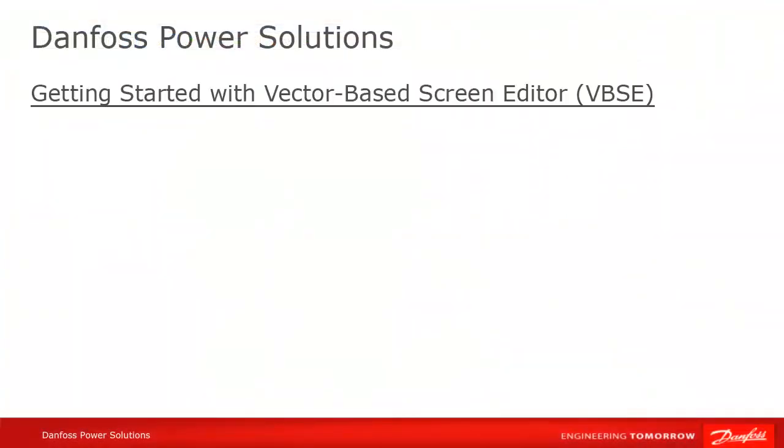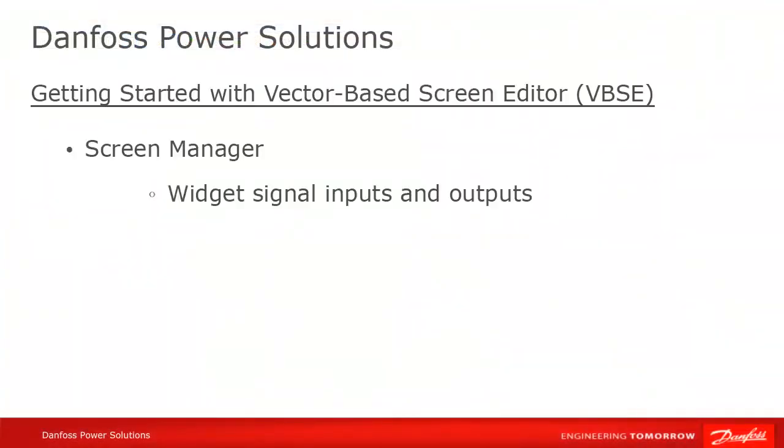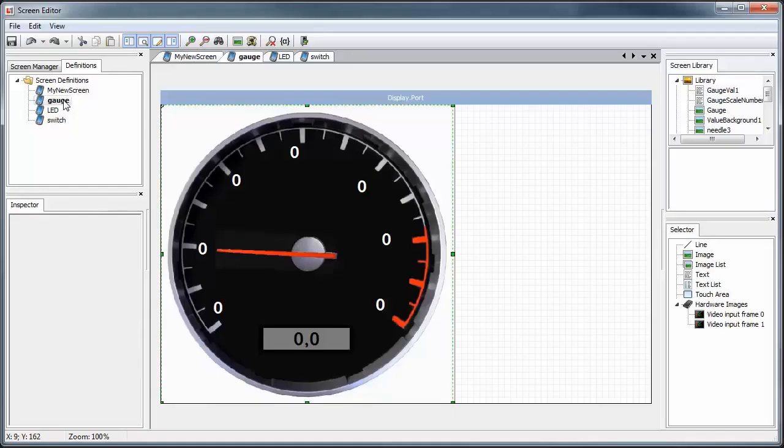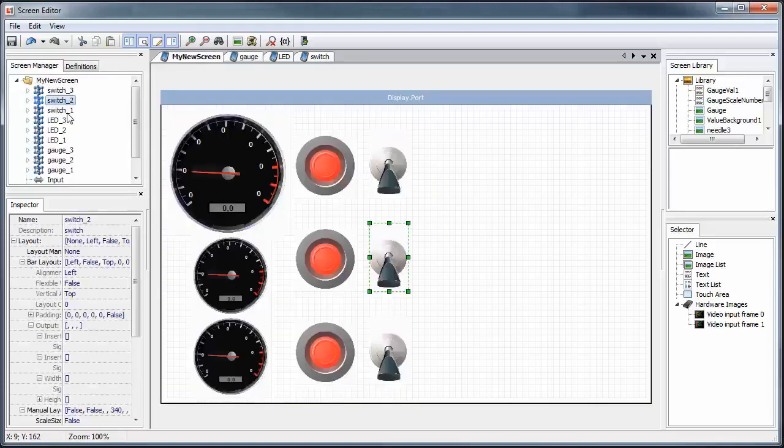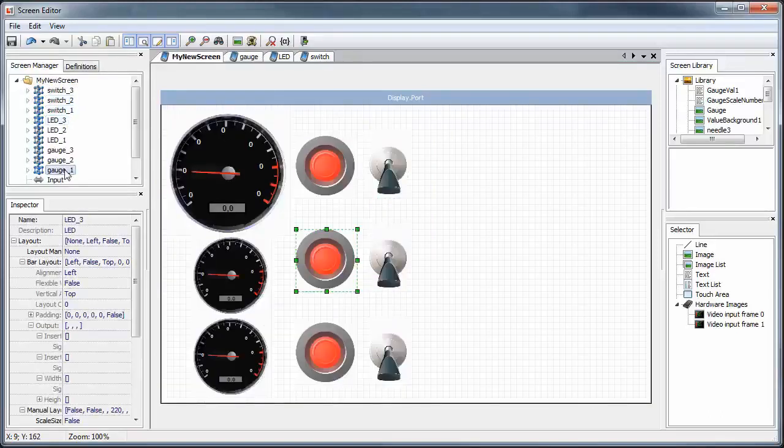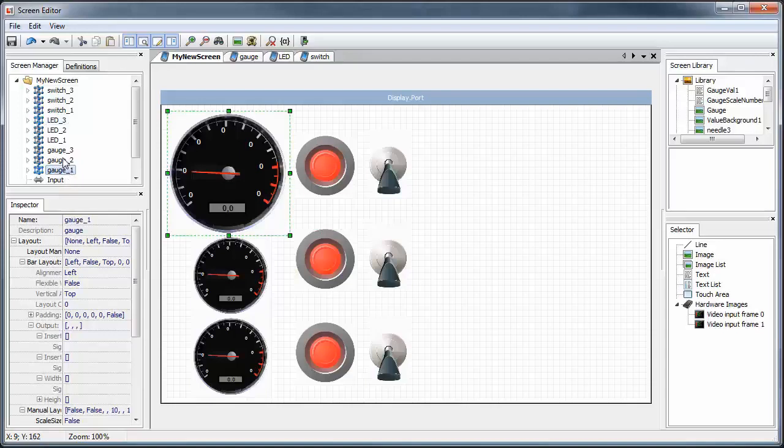If we look in the screen manager tab of our new screen definition, we'll see our widgets for the three gauges, LEDs, and toggles that we've added. You can see that each instance has its own individual input and output signals.